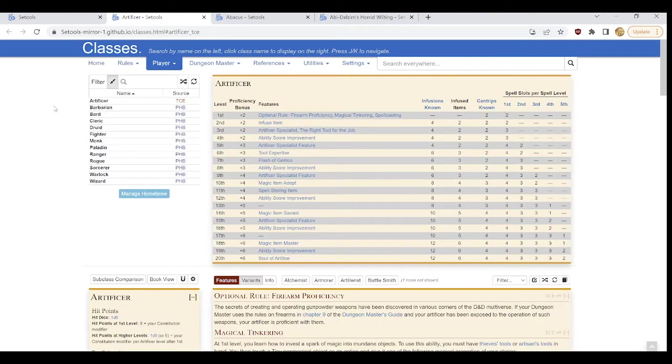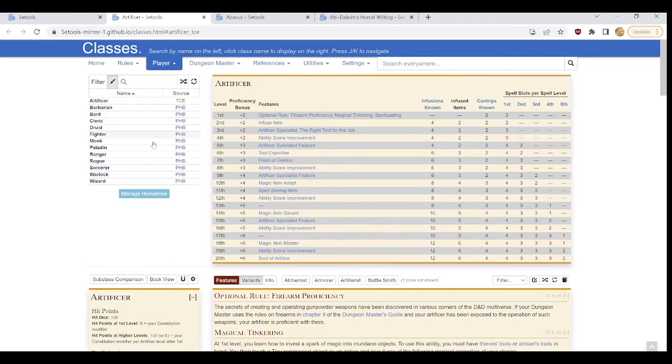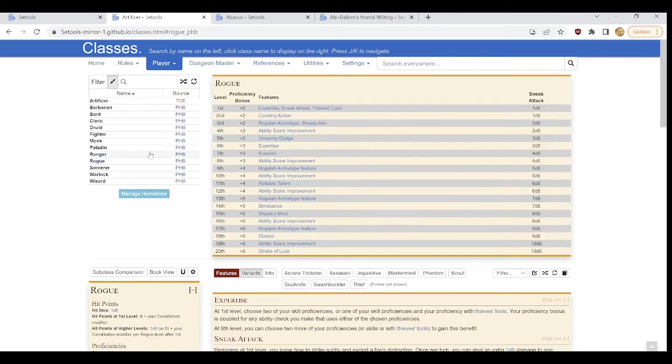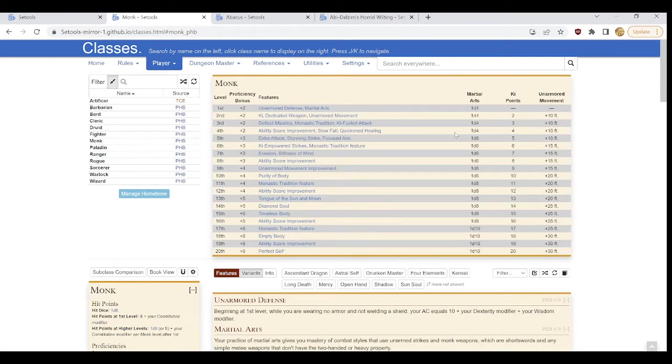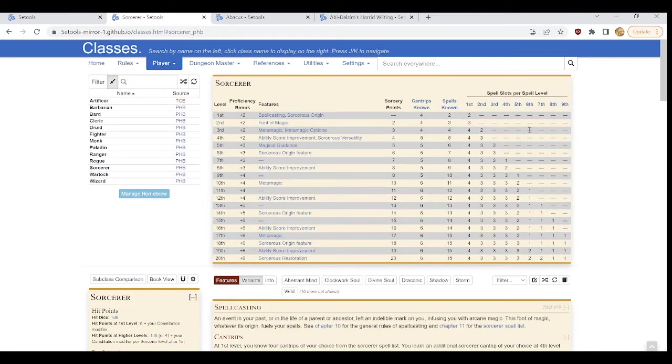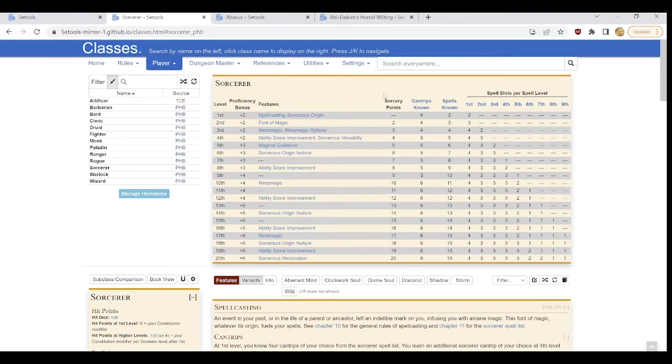The class page is navigated along this lovely little bar right here where you can click on whichever class you want. Rogue, here's the rogues. Monks, here are monks, sorcerers, here are sorcerers, et cetera, et cetera.